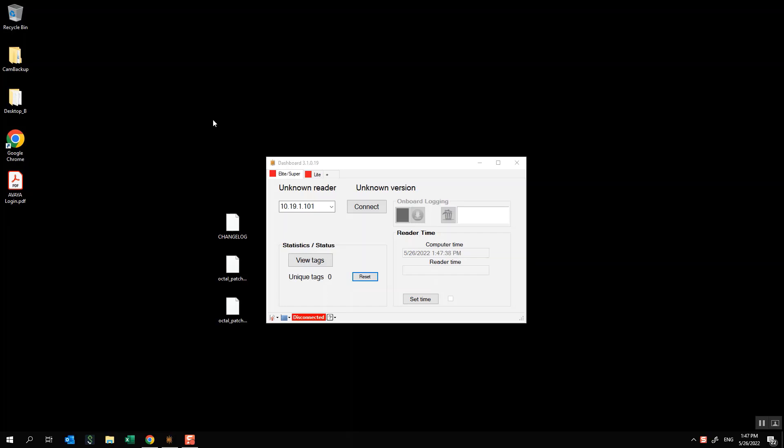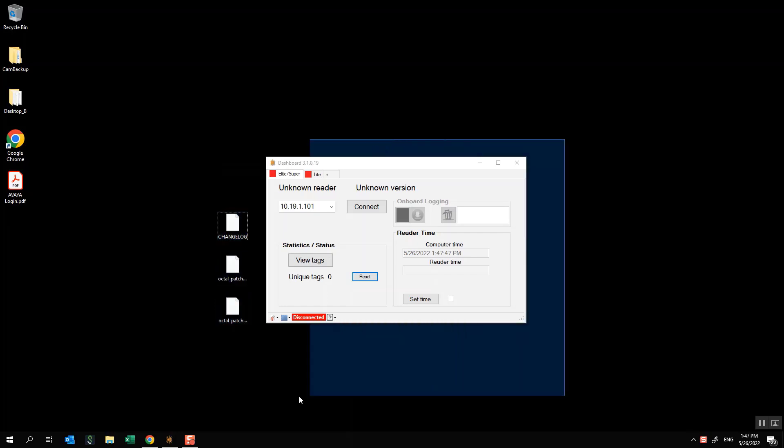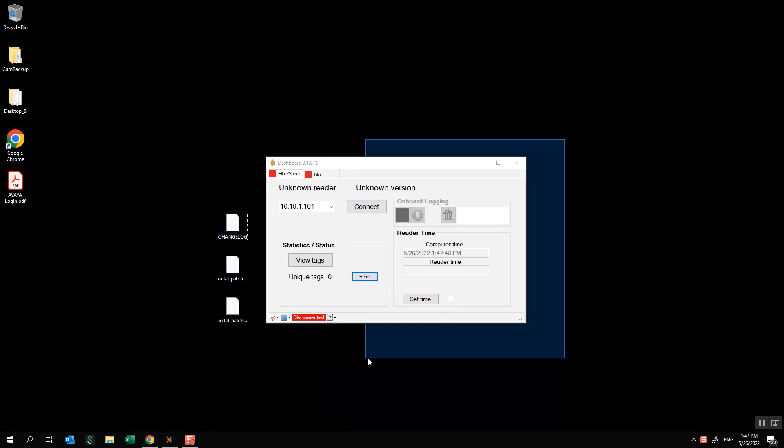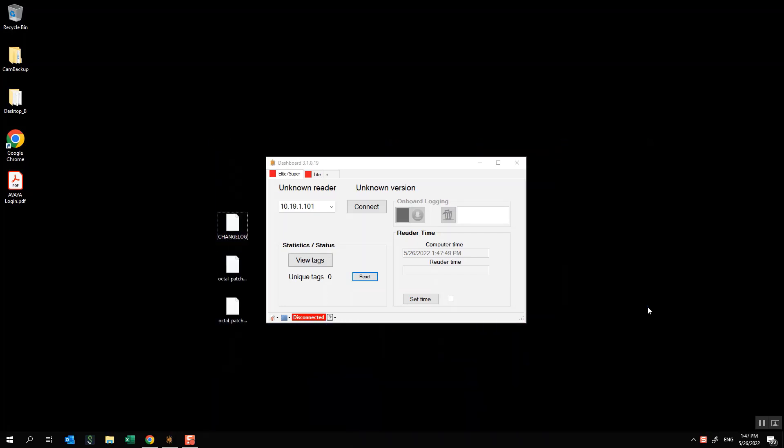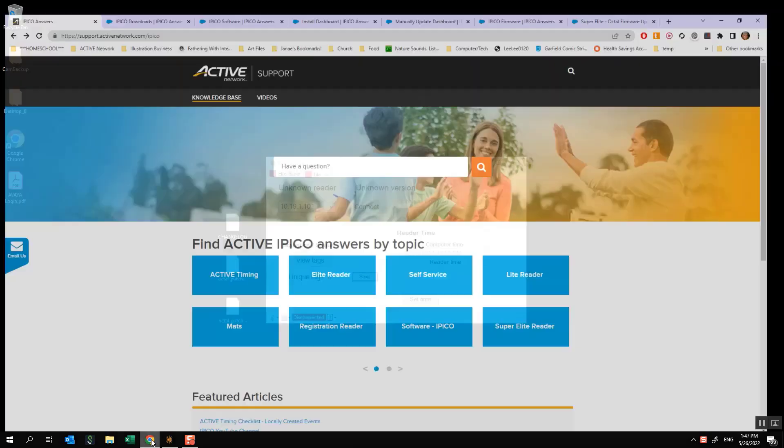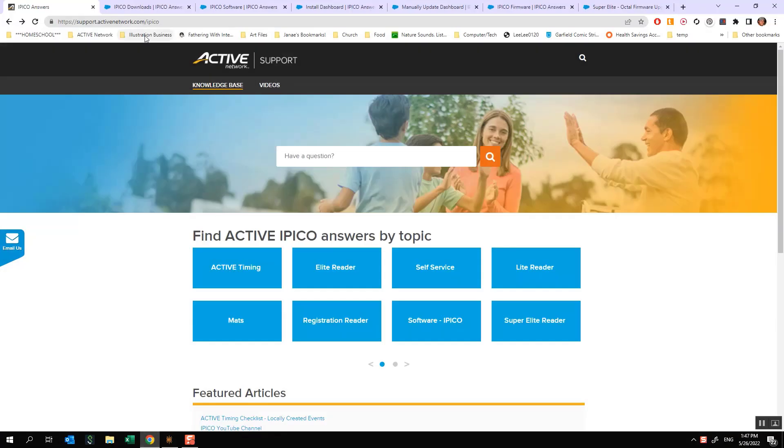If you're coming to us from YouTube, I'm going to show you exactly how you can get to our support website in order to download these files as well as to download the dashboard software if you haven't already done that. So let's start there. Our support website is support.activenetwork.com/ipco and that will bring you to a page that looks exactly like this.